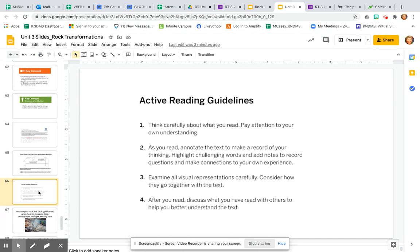You're about to read an article in a few minutes — it's going to be in Amplify. While you read, think carefully about what you read and pay attention to your own understanding. Also, annotate the text in Amplify to make a record of your thinking. Highlight challenging words and add notes to record questions and make connections to your own experience — this will help you actually understand the reading better. Make sure you're also examining all visual representations carefully; that means any pictures — don't just skip over them, actually look at them and read the text underneath. You might also discuss what you've read with others, like a friend or over the phone, to help you better understand the text.